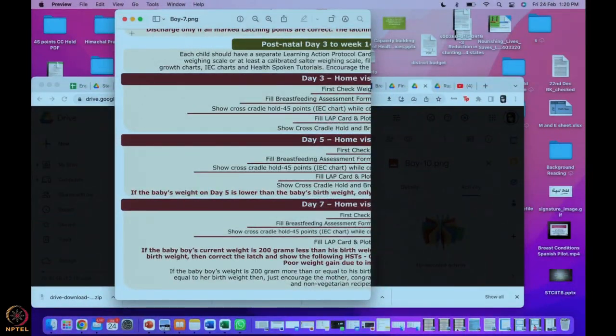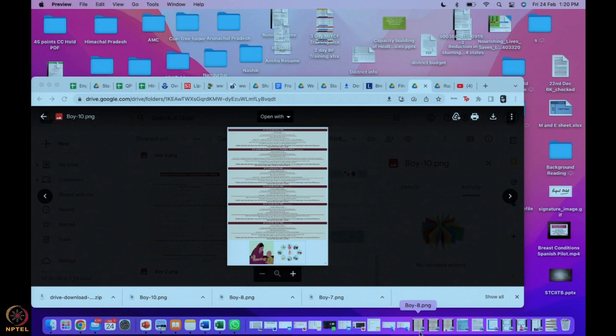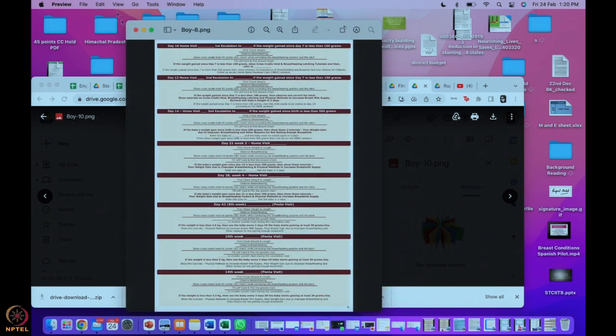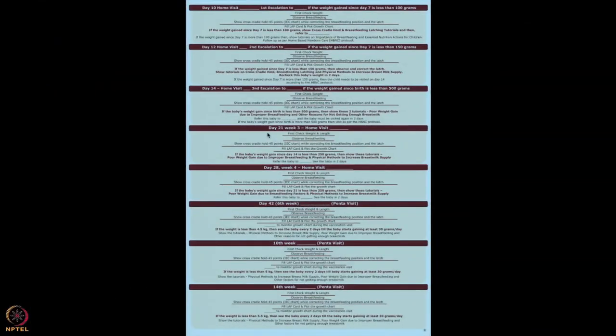That was your day 7 visit. Now it is day 10. Let's see what happens on day 10.